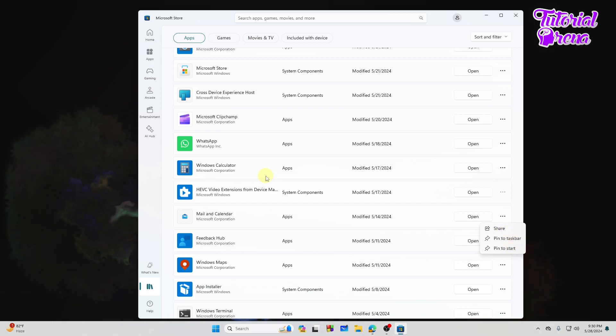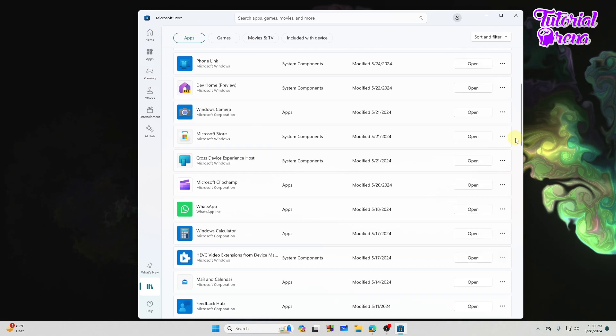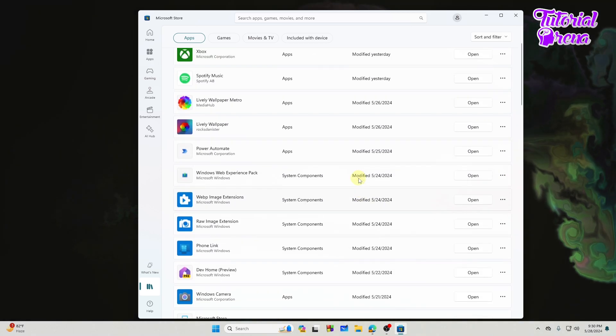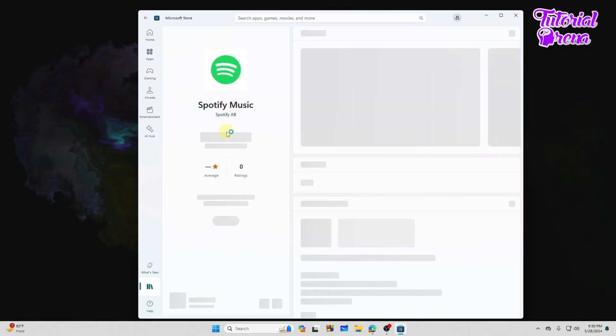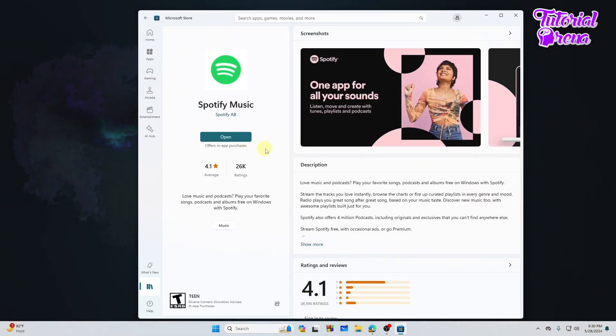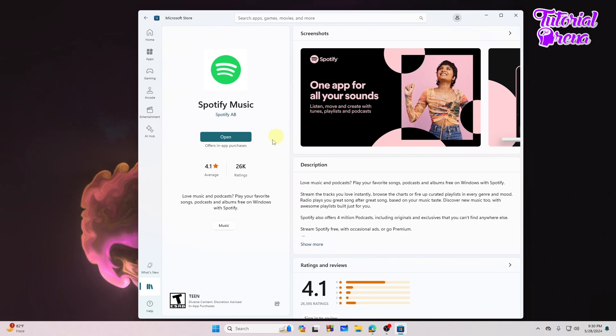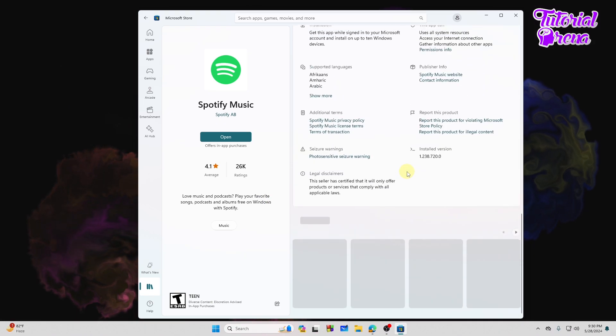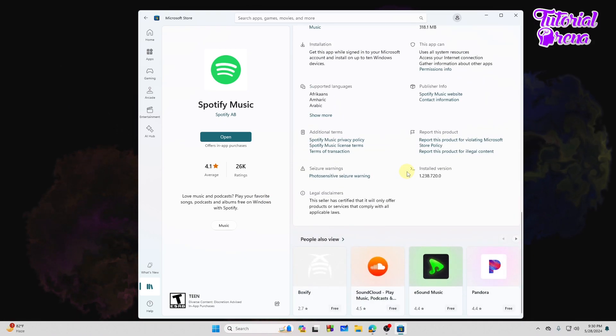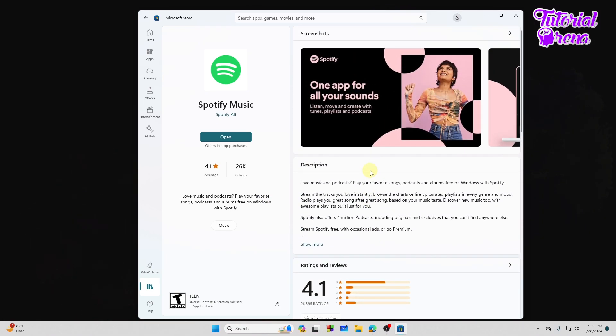Let's suppose we want to uninstall the application called Spotify Music. So if we go to that application, we won't see any kind of uninstall button right over here. But we need to uninstall the app, so how can we do that?